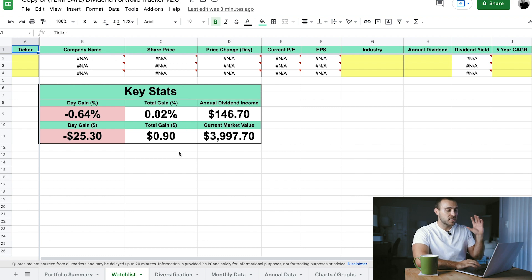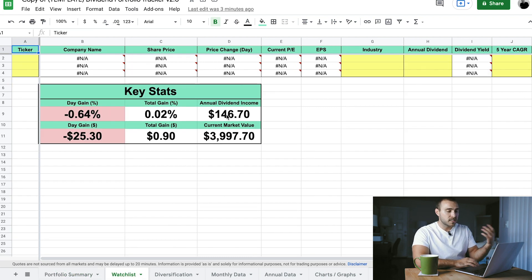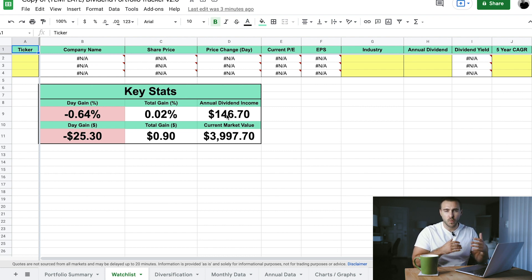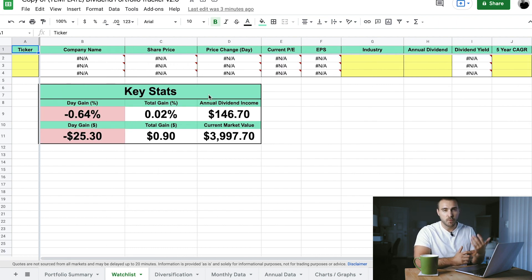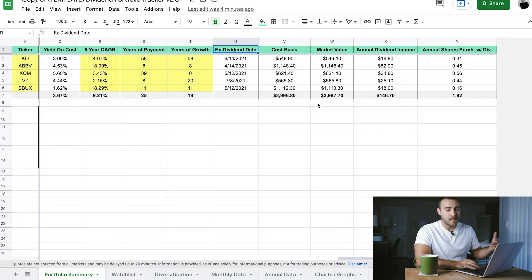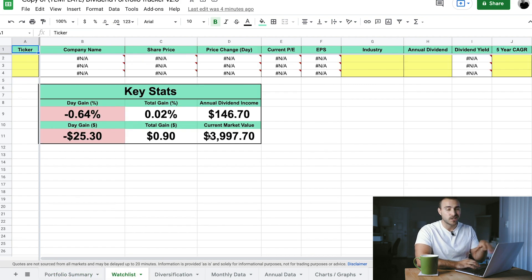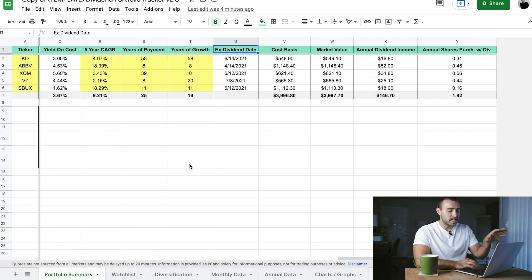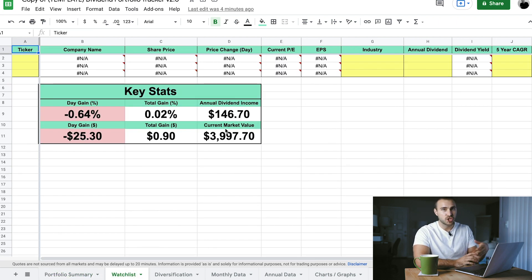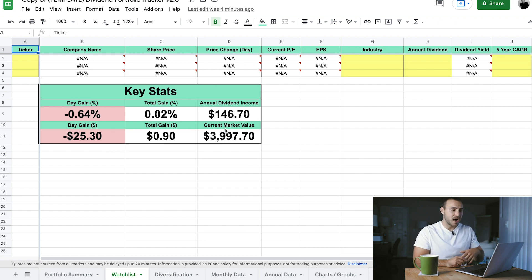Moving on to the next page — this is the watch list page, and it looks very similar to the portfolio summary. Essentially, this is where you'll house all of the stocks you're planning to buy in the future, the ones you're keeping an eye on. Some of the columns are missing here — we don't need things like total gain or portfolio allocation because they don't really apply to stocks you don't own. Instead of being at the bottom, I just made it its own sheet — it looks cleaner and separating them makes more sense.